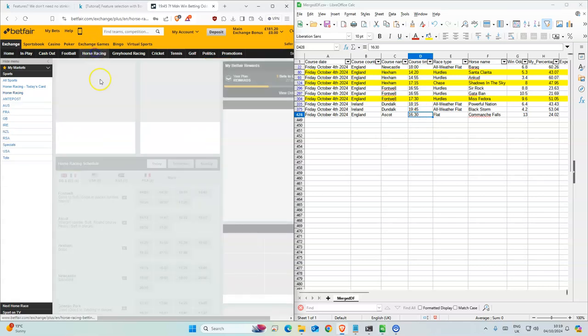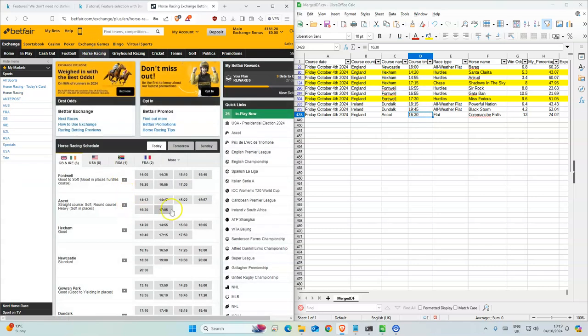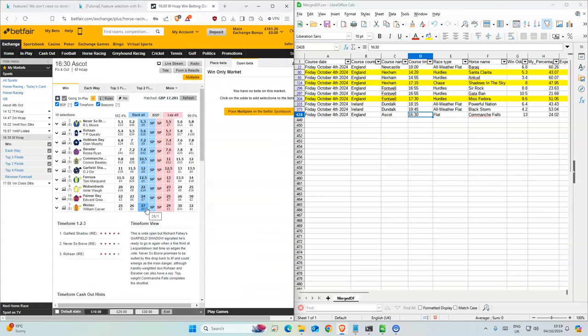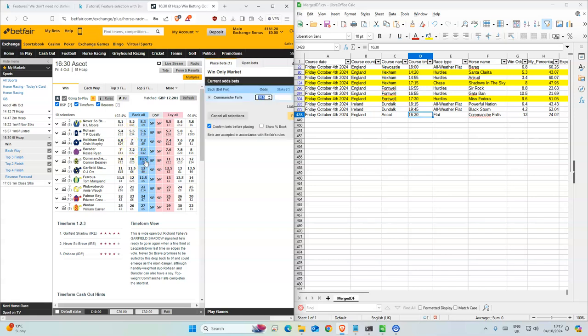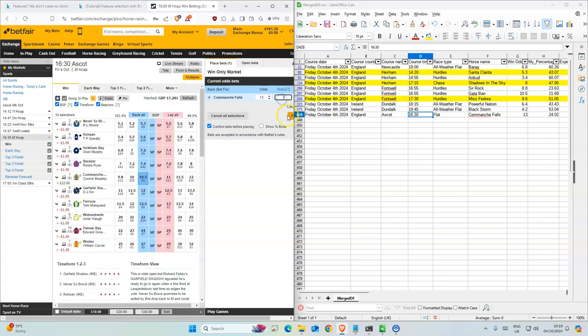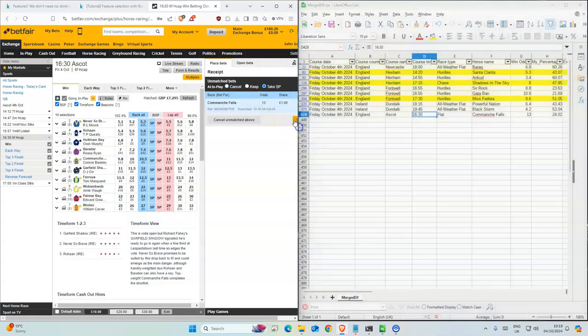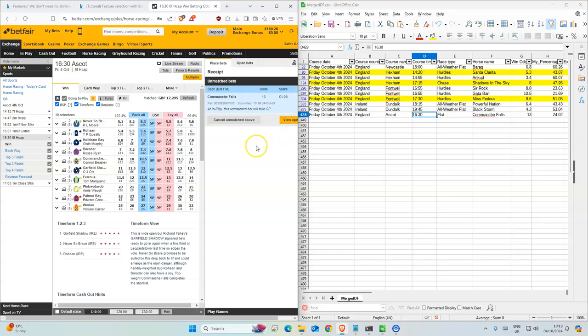Last one, The Escort, 4:30. This one's gone down a bit, we'll try for 13. Okay, those are all the selections for today. Good luck.